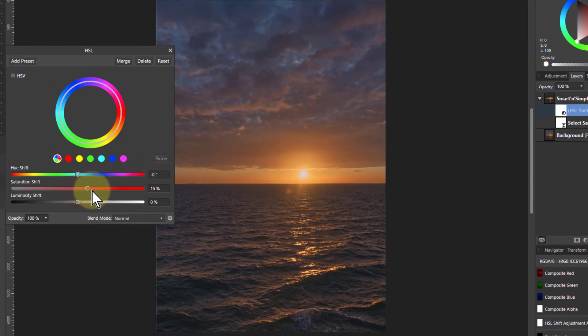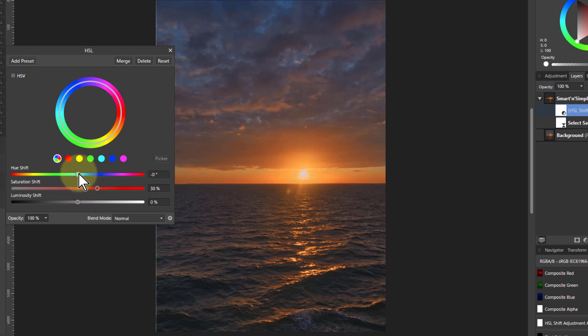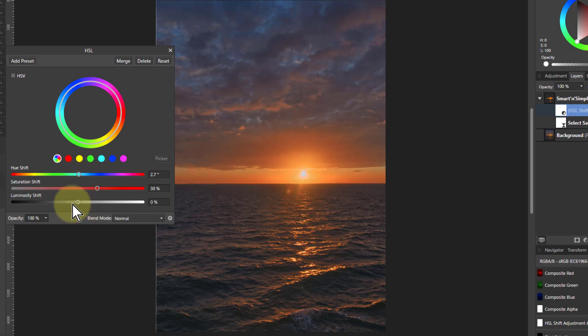I can make that more saturated. But not only that, I can change the color of it. So I can make it a bit more red. And I can change the luminosity a bit. Maybe not.